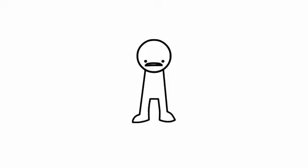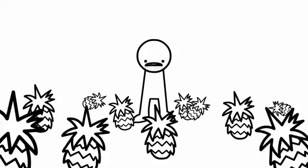I am depressed. Suddenly, pineapples! This does not help.